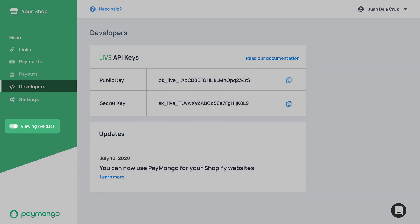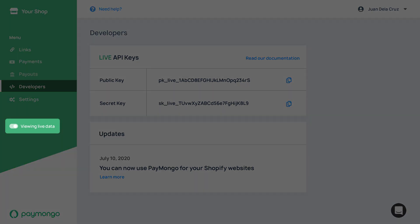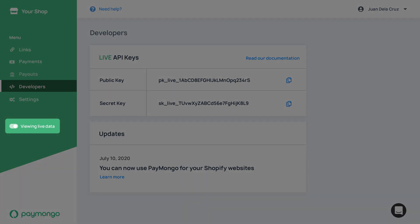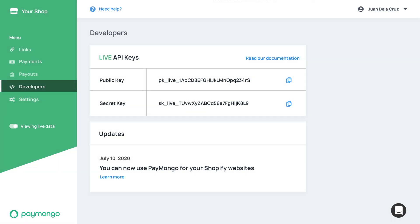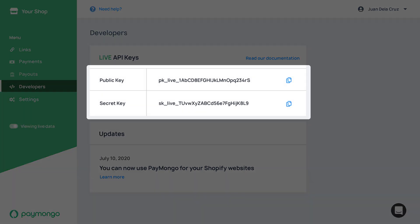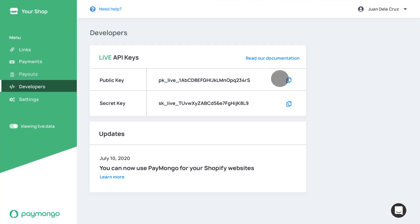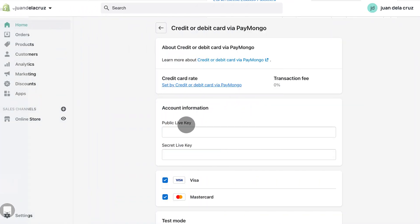Make sure to toggle Viewing Live Data over here. You know you've done that when your API keys start with PK underscore Live and SK underscore Live. Copy the public key and secret key to their corresponding boxes under account information.